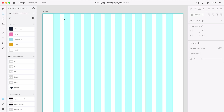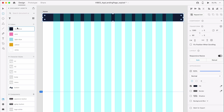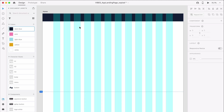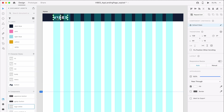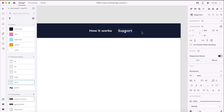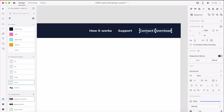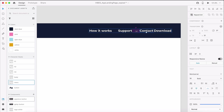Let's draw a dark blue borderless rectangle that's 1280 by 80 pixels. We need to add our logo to the left-hand side of our header and our navigation to the right-hand side. For the navigation menu, we'll add four links.